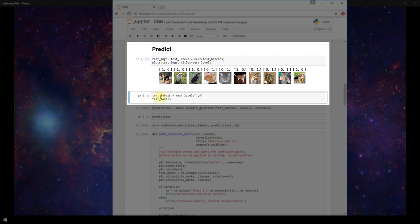I'm going to set the labels only equal to the zeroth index here. So instead of a dog being labeled as a one zero it's only going to be labeled as a one, and instead of a cat being labeled as zero one it's only going to be labeled as a zero.